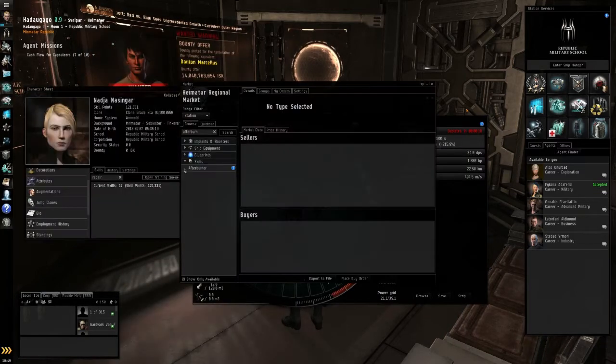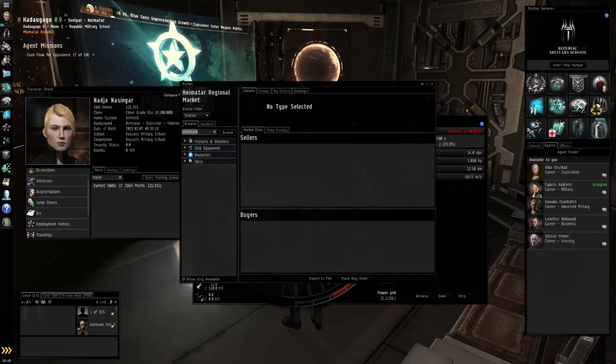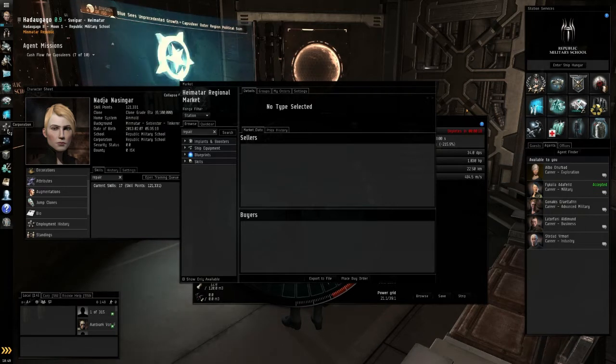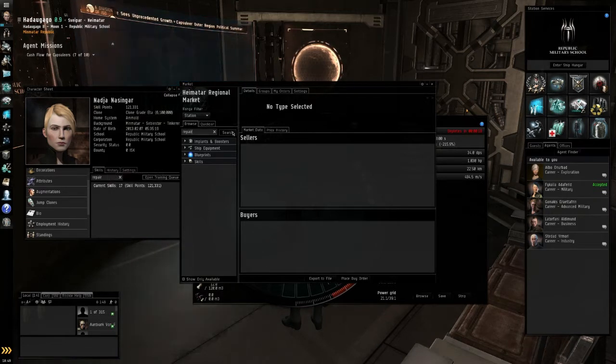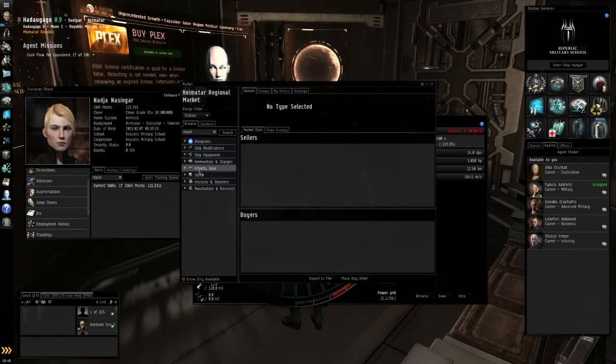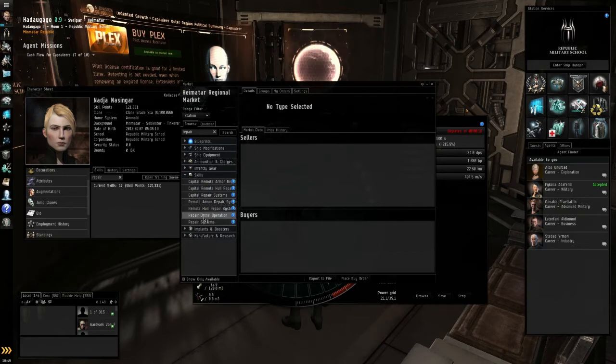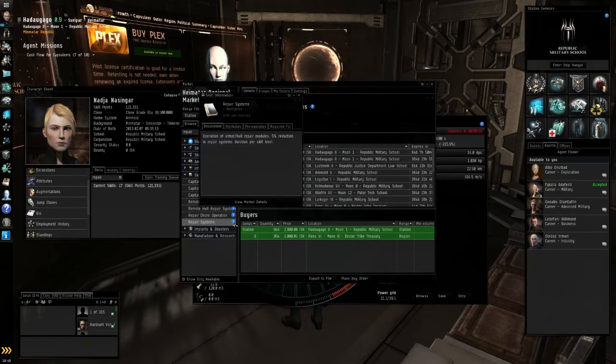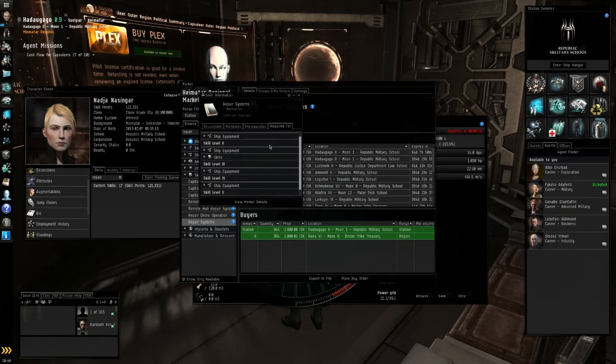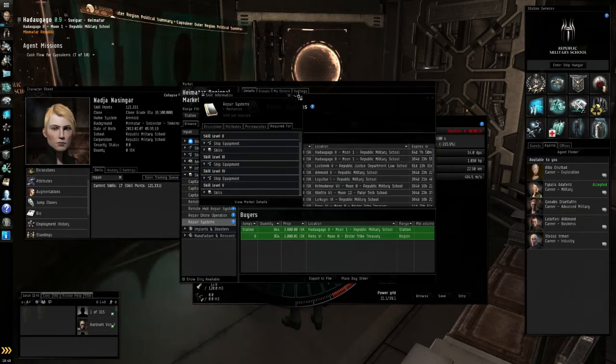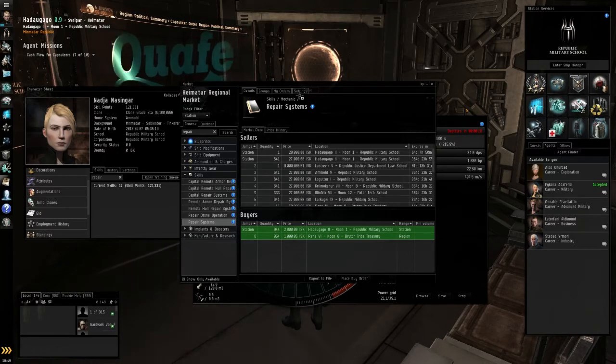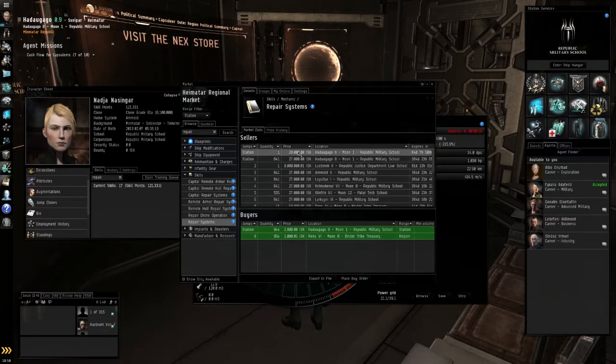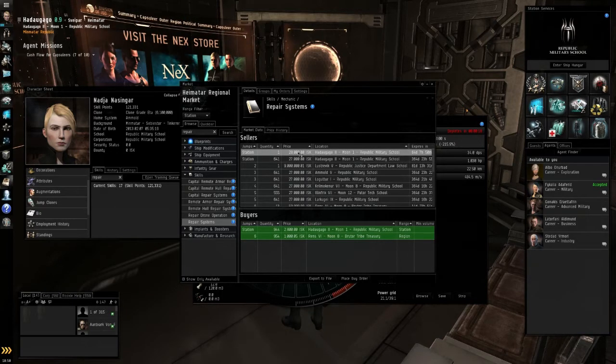So let's see how expensive it is. Repair. Search. Repair systems. That was it, right? Requisites are required for ship equipment. Ship equipment, ship equipment. That looks right, I guess. How expensive is it? Okay, it's not too bad. Oh, and there's one right here. Awesome. So let's buy that one.